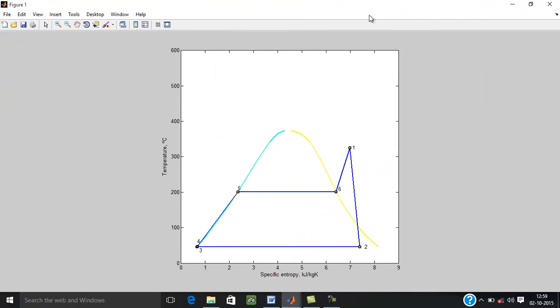This is the result. 1, 2, 3, 4, 5, 6, 1 is the Rankine cycle. 1 is the state at the inlet of turbine. 2 is exhaust. 3 to 4 is pumped. 4, 5, 6, 1 is heat addition in the heat recovery.